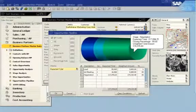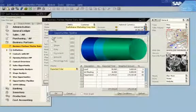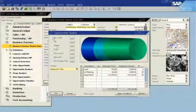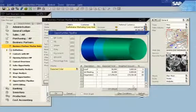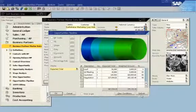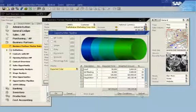The sales manager returns to the pipeline report, which he has filtered to show opportunities related to Earthshaker. By removing the filter, he can see all opportunities for all customers.